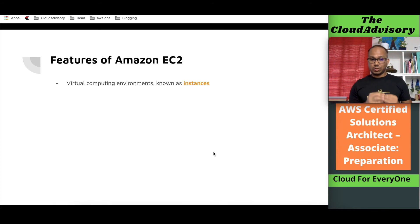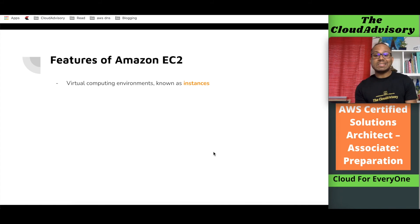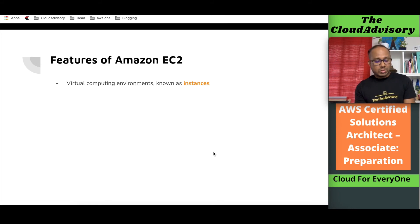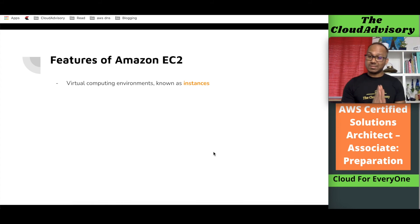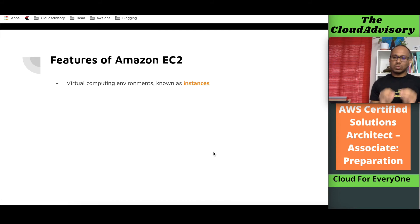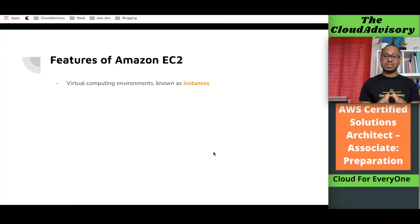When we launch any virtual machine in Amazon EC2, it is known as an instance. Going forward, in all upcoming sessions, instead of calling it a virtual machine, we will call it an instance. This is the technical term for virtual machines in Amazon EC2.